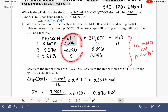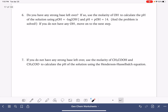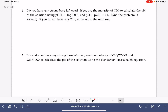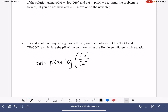Our strong base was the OH⁻, and we ended with 0, which means we can't use that approach. If you do not have any OH⁻ or strong base left over, move on to the next step. When you don't have any strong base or strong acid remaining, we use the Henderson-Hasselbalch equation to calculate the pH: pH equals pKa plus the log of the concentration of the base over the concentration of the acid.